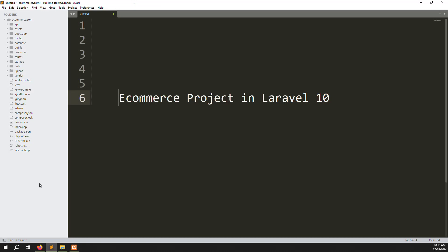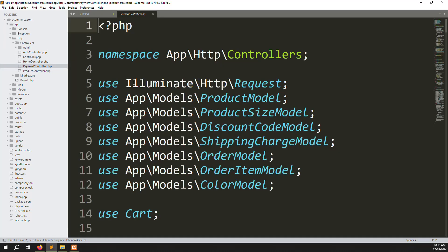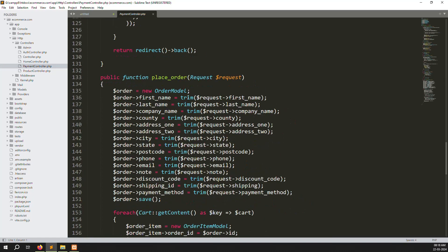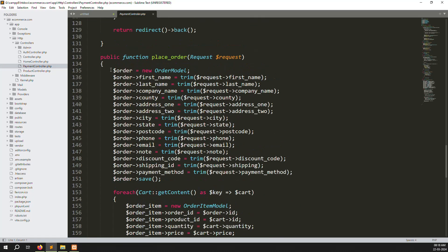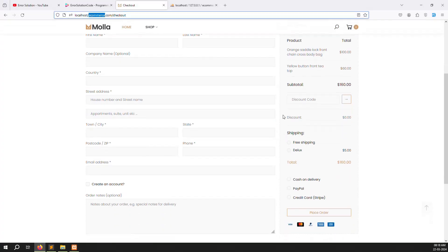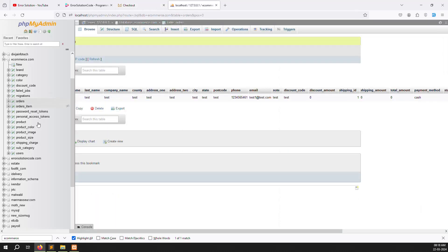Go to app > HTTP > Controllers > PaymentController. Inside we are creating a new function called place order. If you've been following the series you'll understand the context. Let's go to the checkout page — you can see shipping charge is five dollars and the main total is 165 for the deluxe option.